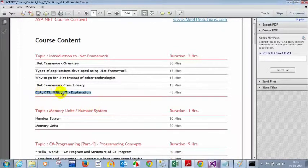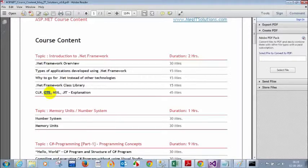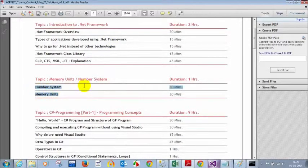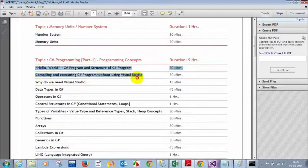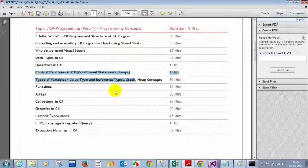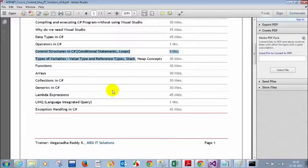CTS is Common Type System. Now this is about introduction to the .NET framework. We also discussed number systems and memory units, and compiling/executing a C# program without Visual Studio using 'csc space filename.cs'. We then discussed data types, operators, control structures, types of variables — value types and reference types. In value types, the variable holds the actual value; in reference types, the variable holds the address location. Value types are stored in stack; reference types are stored in heap.